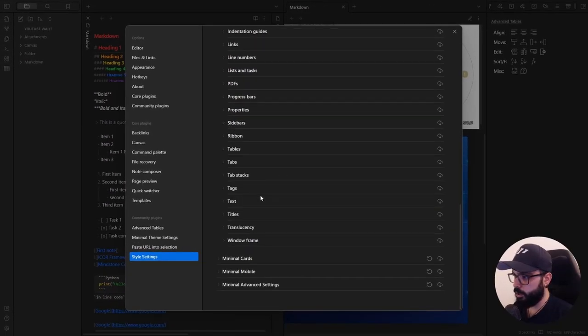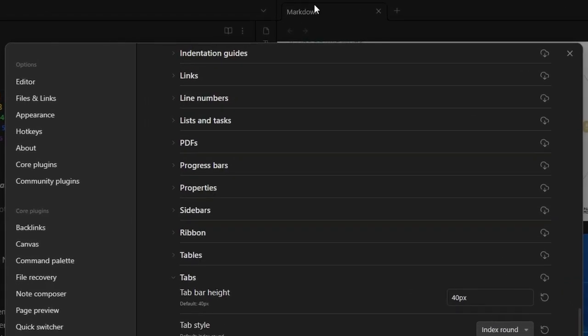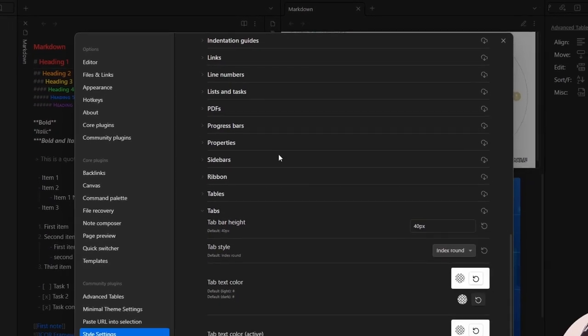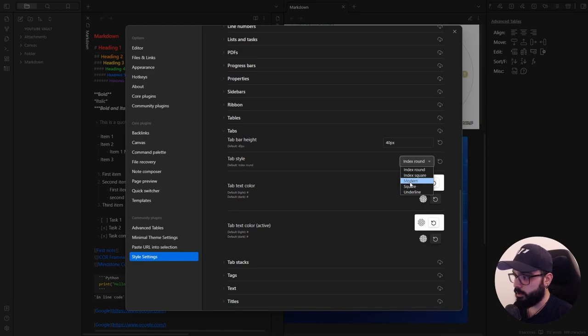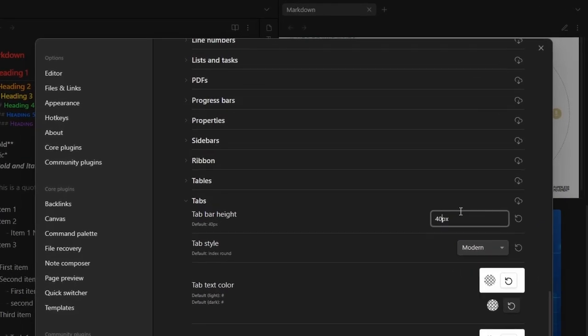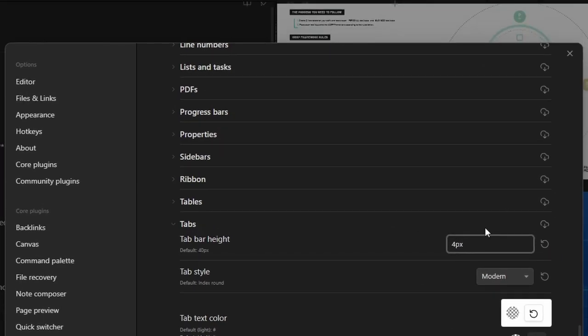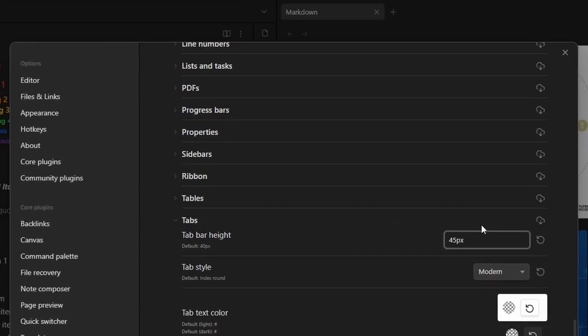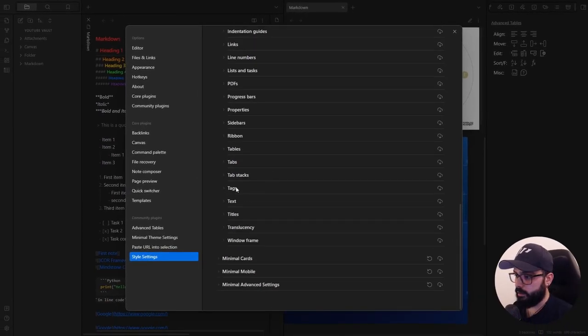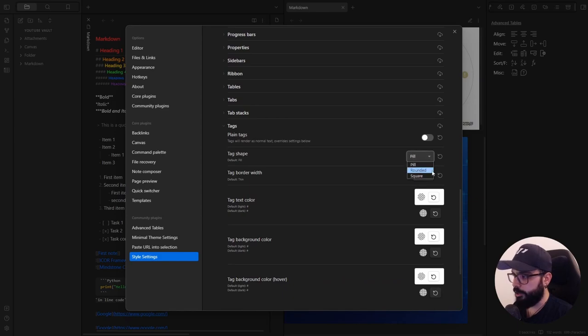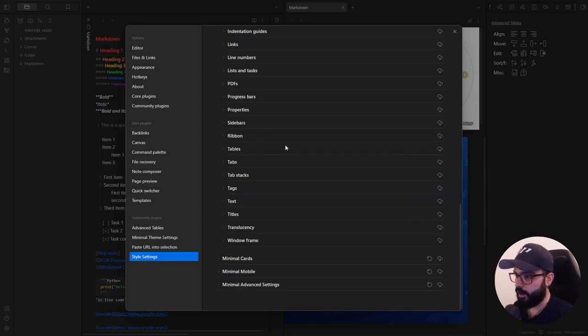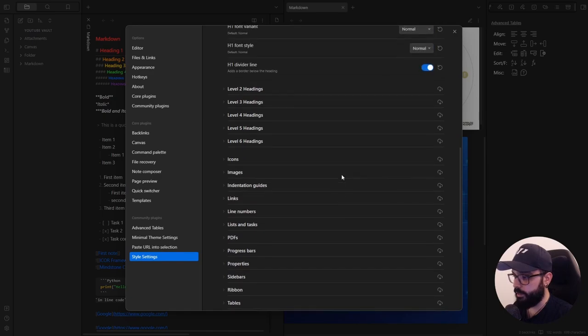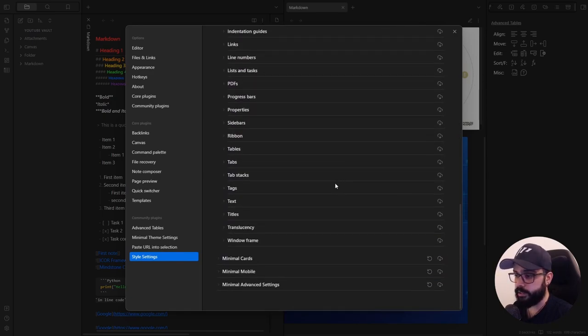And if you go on tabs, I don't like these kind of tabs here, like a browser. I prefer something different. And here there is the modern one that is really cool. So I choose this one and I increase the height to 45 maybe. And you can also change the tag shape. I really like the rounded one, it's really nice. Just try it and tell me in the comments what you prefer. As you can see, there are plenty of options you can play with to entirely customize your vault.